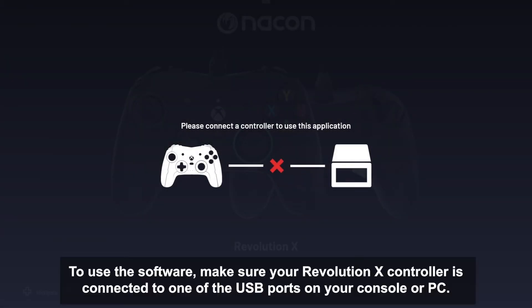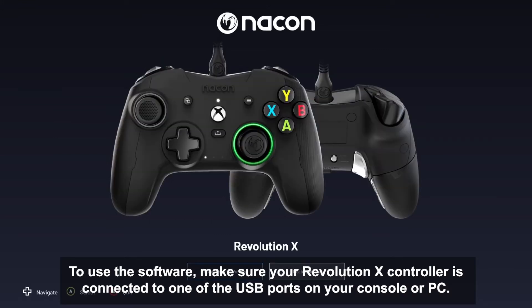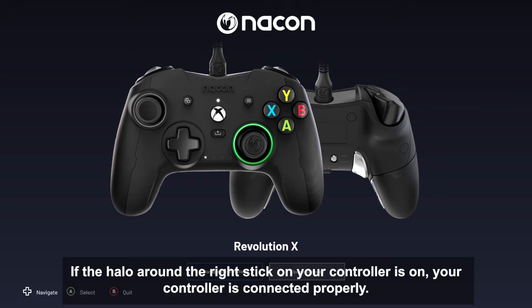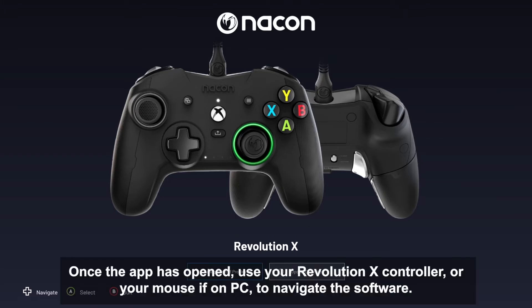To use the software, make sure your Revolution X controller is connected to one of the USB ports on your console or PC. If the halo around the right stick on your controller is on, your controller is connected properly. Once the app is opened, use your Revolution X controller or your mouse if on PC to navigate the software.